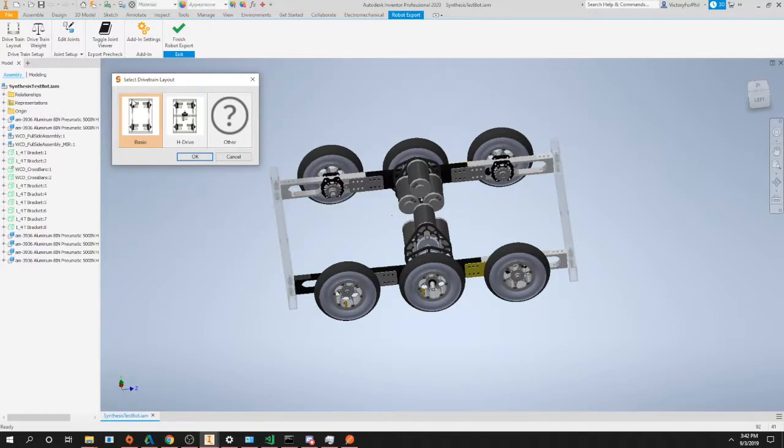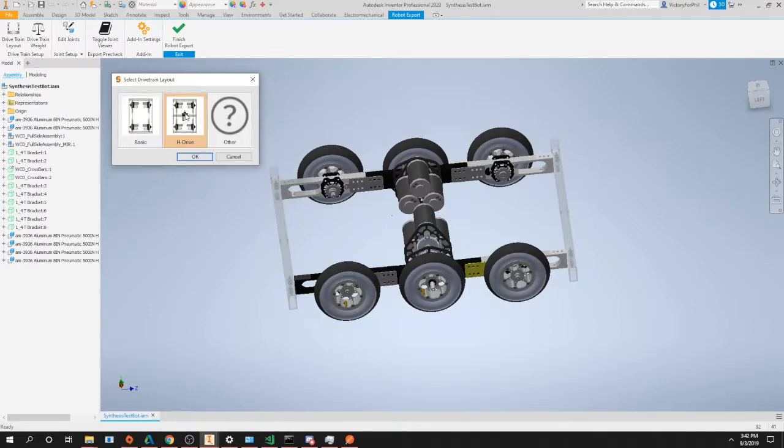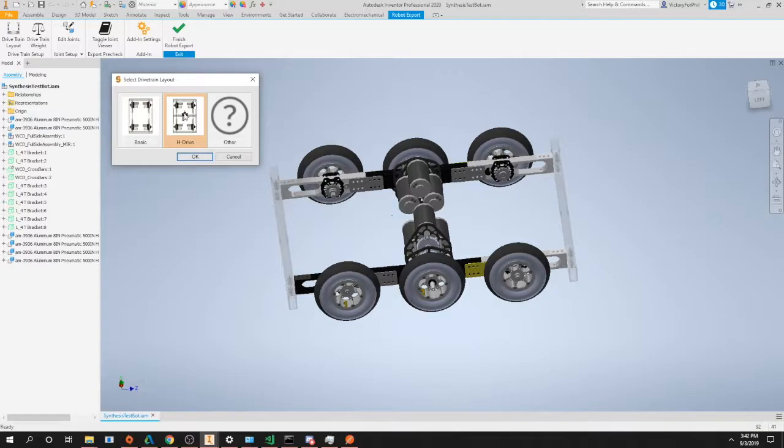So for your butterfly, your mecanum, or just your west coast drivetrains you can click basic. H-drive is almost purely just for H-drive drivetrains since they have that wheel in the middle, so you have to do some extra simulations to properly represent that. And others for any other drivetrains that kind of don't fit into these two categories.